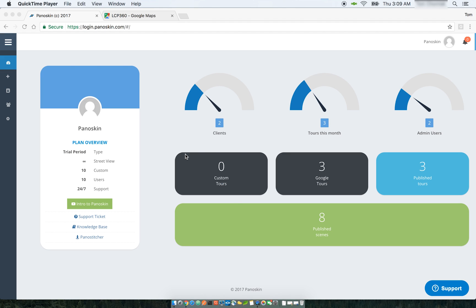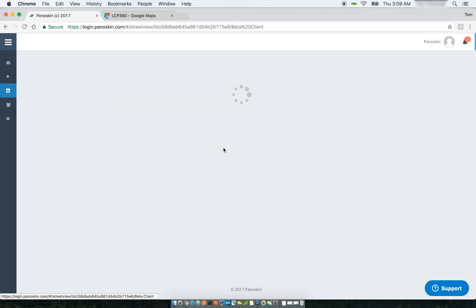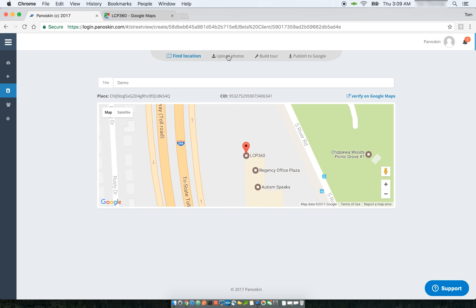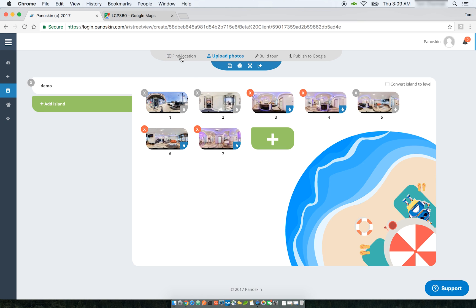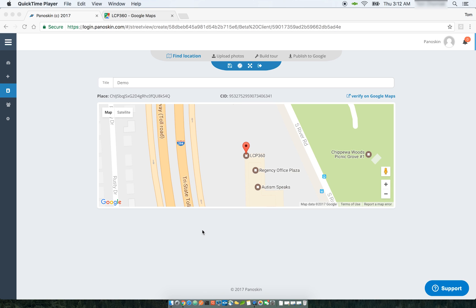One advantage of multiple administrative users is that they'll have access to the same tours built within your organization — they can collaborate and work on tours together, allowing you to create more tours at a faster pace. This works great for agencies or photographers that collaborate, or situations where you want to enlist a third-party service to create tours for you, allowing you to create a temporary user rather than giving them access to your main account.